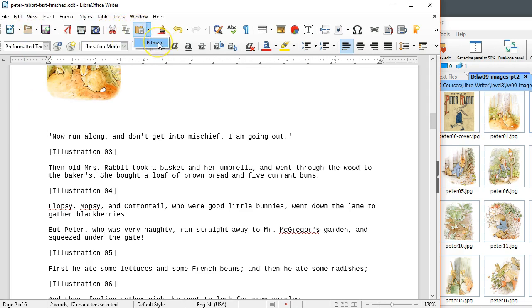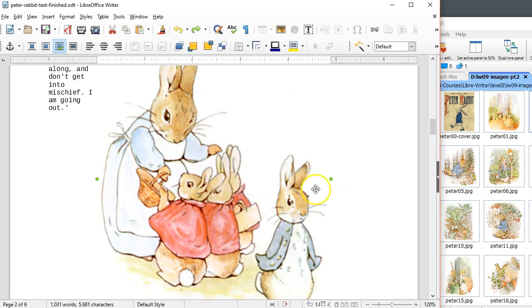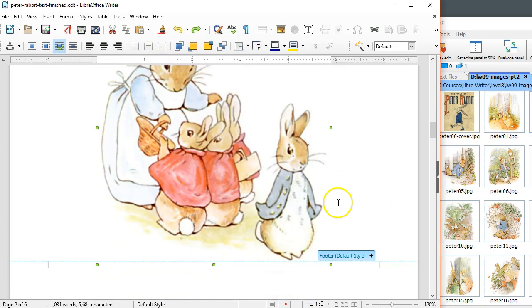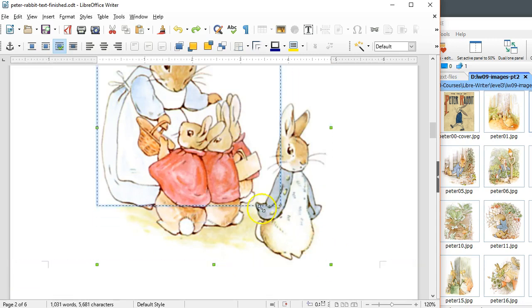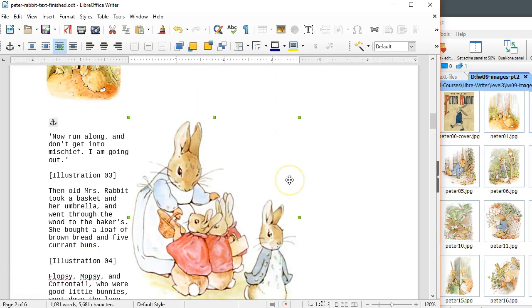This shows the bitmap option. It's inserted it at a larger size than by using the other technique, but you can always use your green sizing squares there to resize it to any size that you would like.